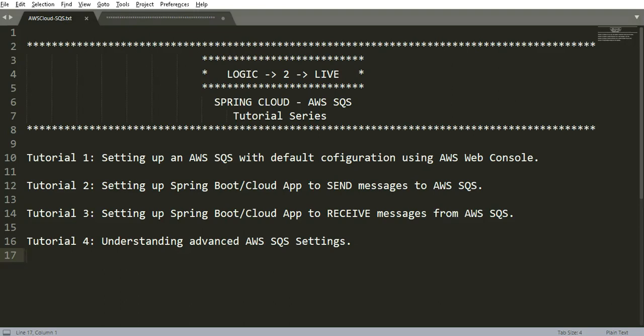Hello and welcome back to my YouTube channel Logic2Live. This time we are planning to learn Spring Cloud with Amazon's SQS. This will be a multi-part video series during which we will go through a little bit of theory and a lot more designing and hands-on. So without delaying it further, let's continue to the first section of this series.